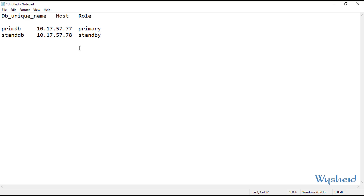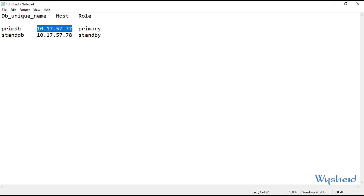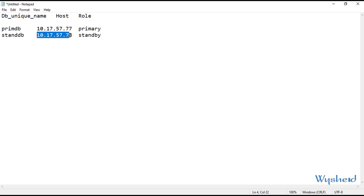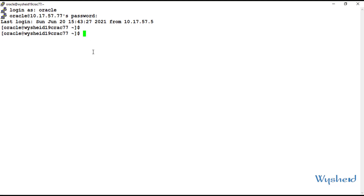Let's understand the current configuration before we proceed with the practical implementation. In my current configuration, I have one primary database and one standby database. The DB unique name of my primary database is PrimeDB and it is running on host 10.17.57.77. My standby DB unique name is StandDB and the host name is 10.17.57.78. Now I am on my primary database. First, let's check whether the flashback database feature is enabled.